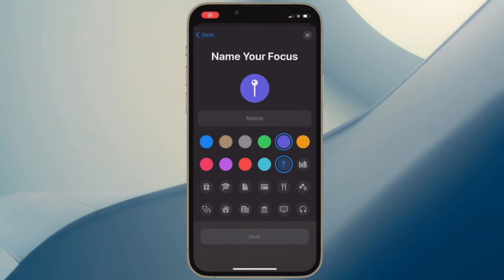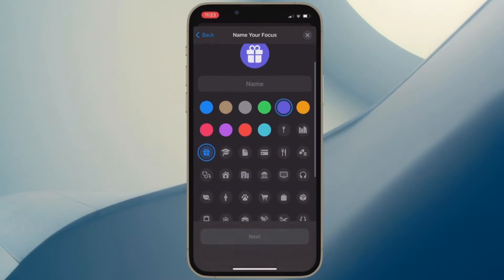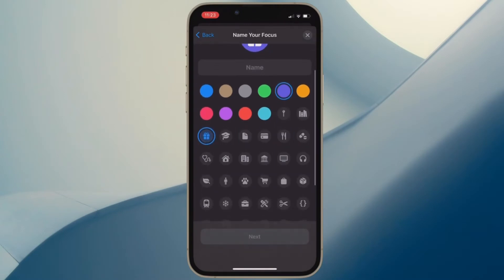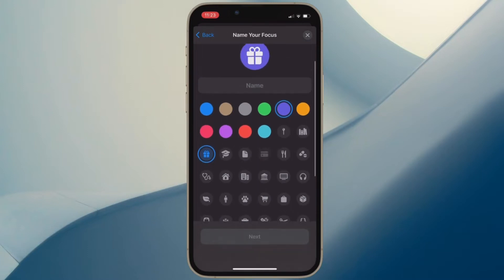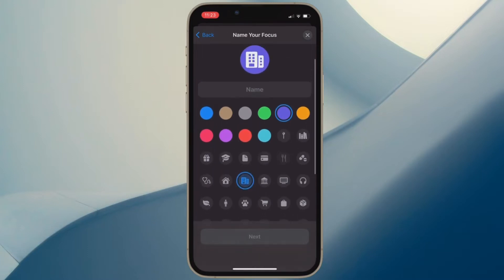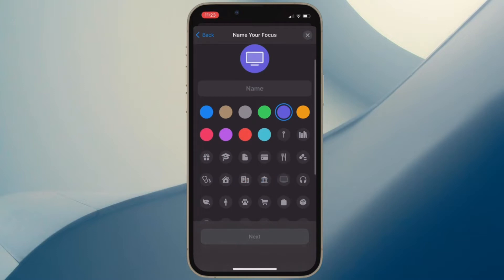Hi friends, what's up? This is RK from 360 reader. It's time to learn how to silence notifications from specific apps during focus mode in iOS 16 on iPhone and iPad.